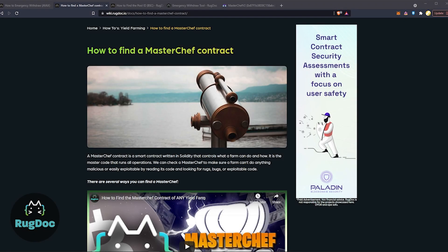In this video, we're going to show you how to emergency withdraw your crypto assets by interacting directly with the MasterChef contract of a decentralized finance farm protocol on the Avalanche network.